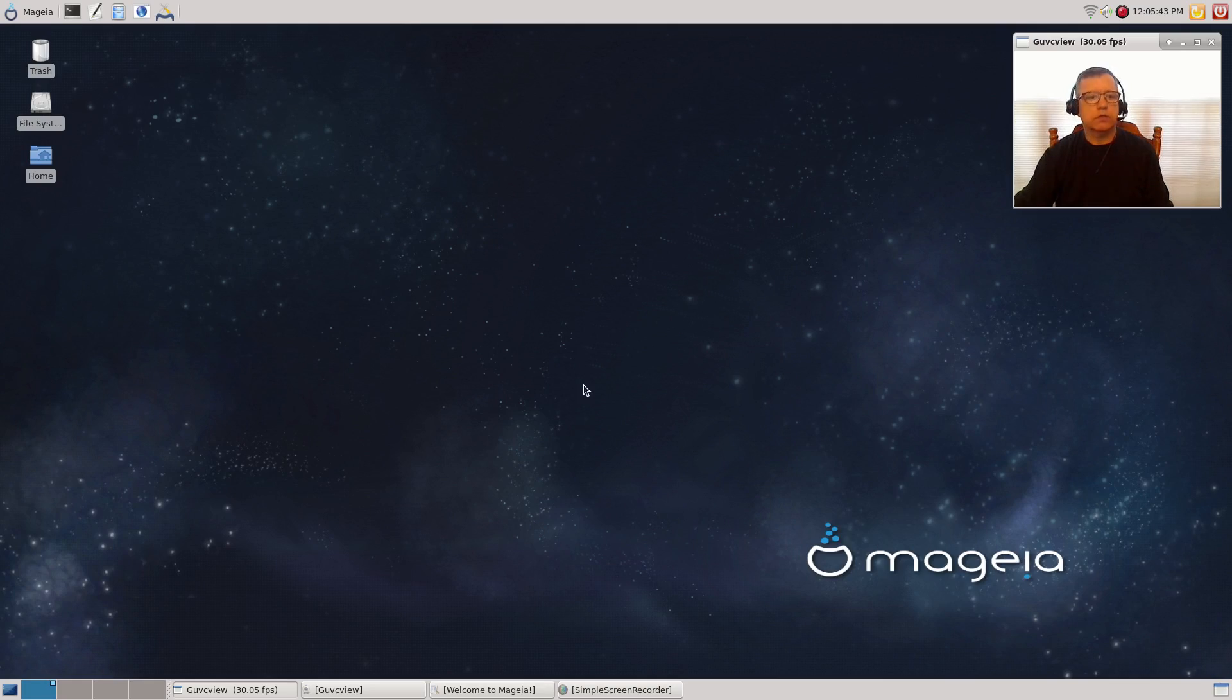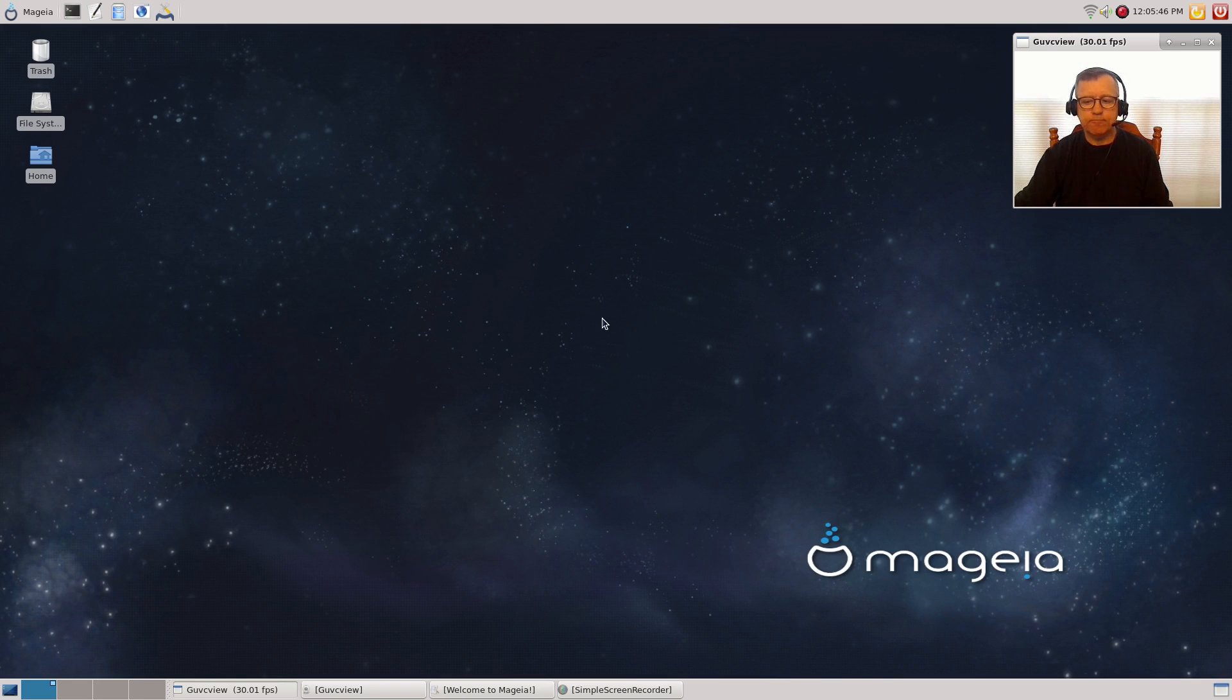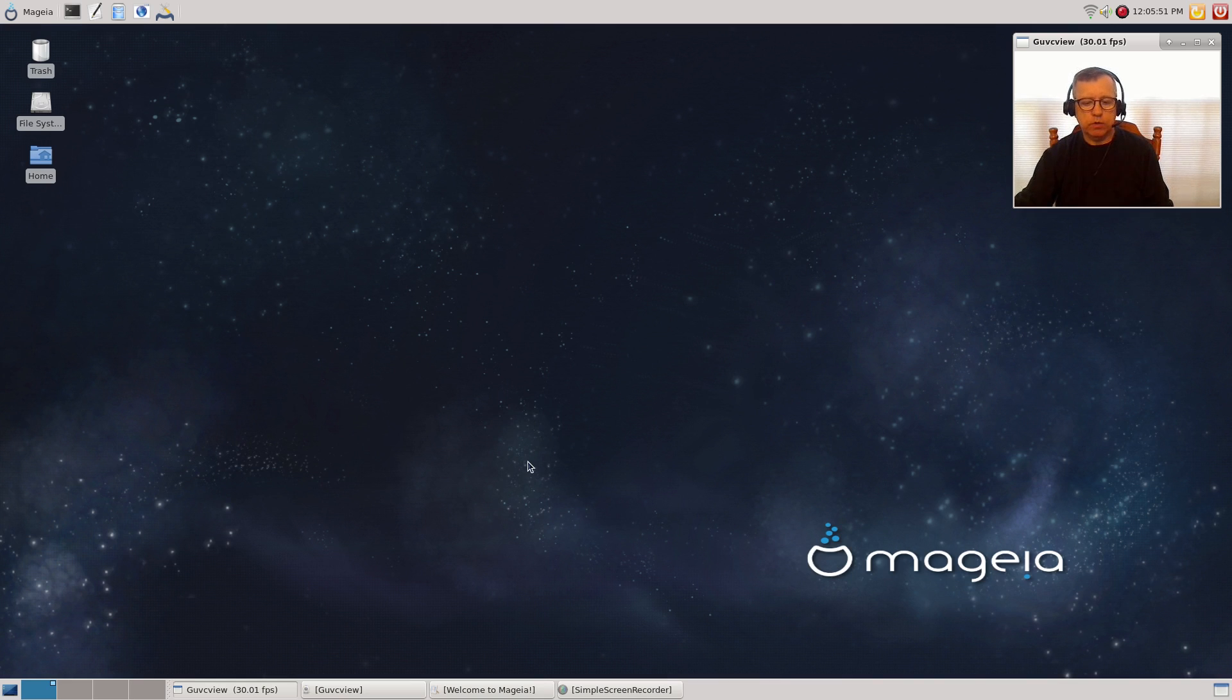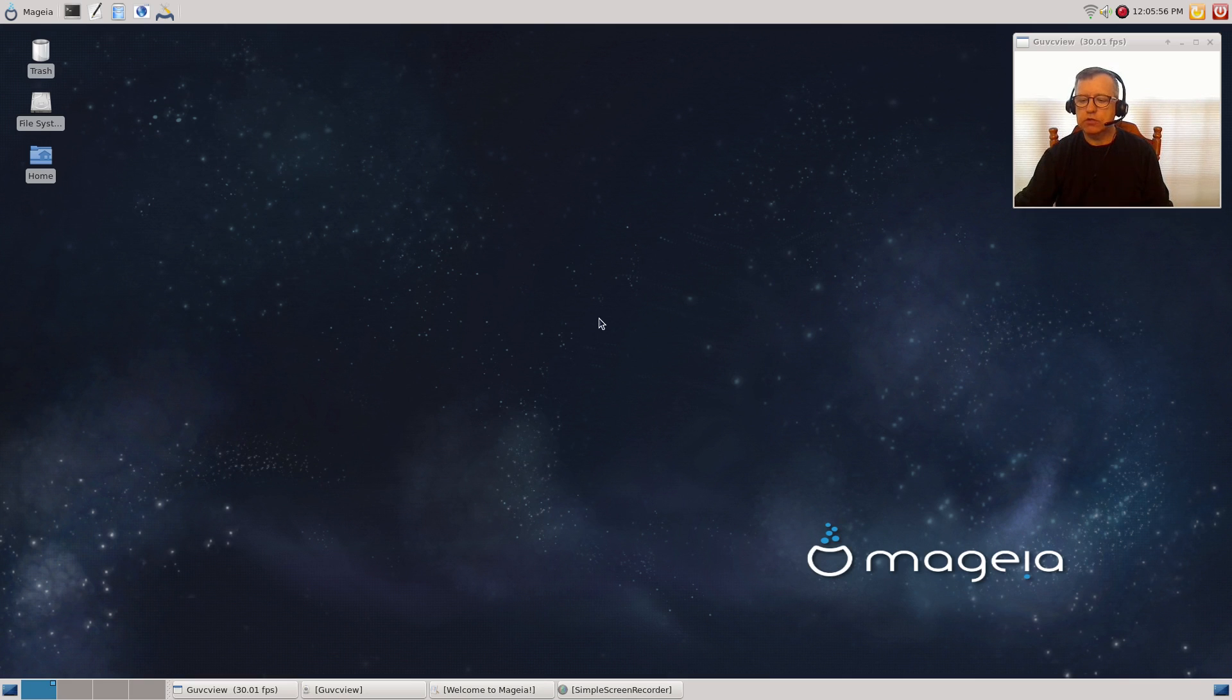Welcome back guys. Today I'm taking a look at Mageia 5, or is it Mageia? Not quite sure on the pronunciation, but I had a few requests to take a look at Mageia.